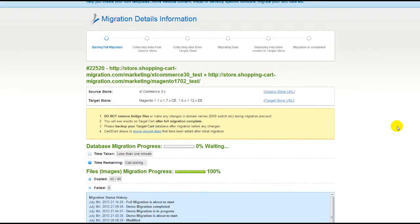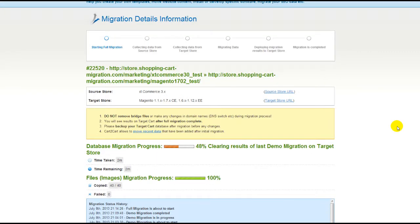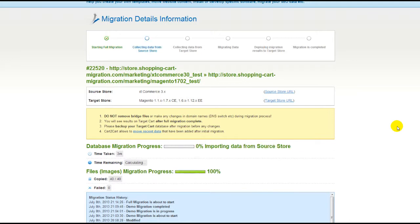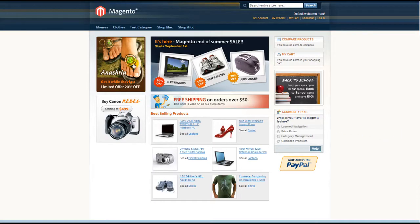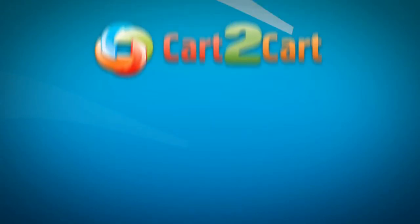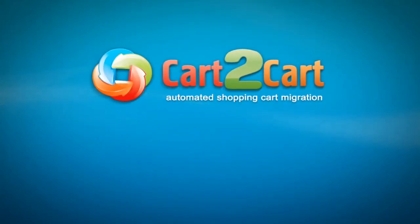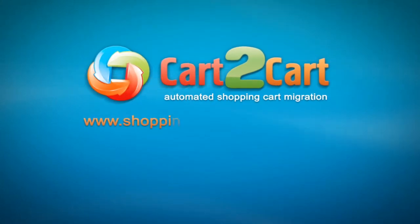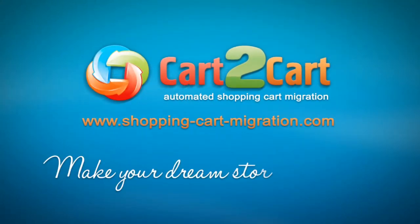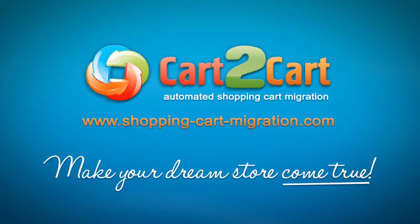Now your full migration is on, and you can track the data transfer process right there. At this point, you can close your browser window. As soon as the full data transfer is completed, you will receive an email notification to check the results. Right after that, you can check your newly established Magento store right away. So that's it — it's as simple as that. So what are you waiting for? Go ahead and start your store migration right now. Go to www.shopping-cart-migration.com to make your dream store come true.